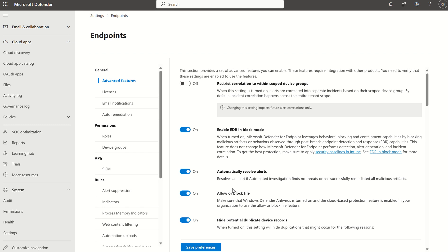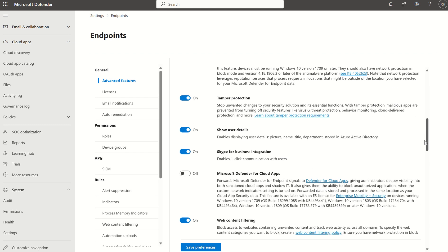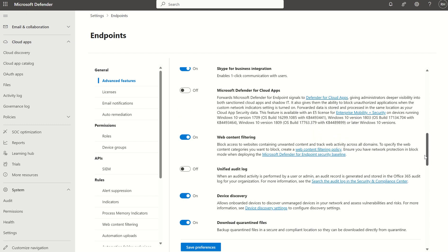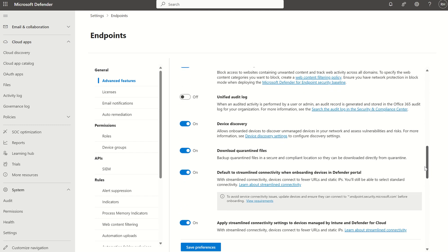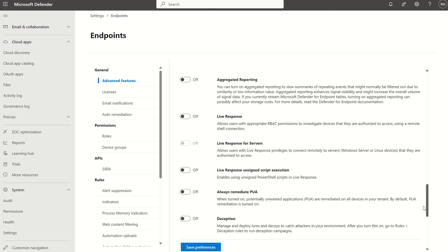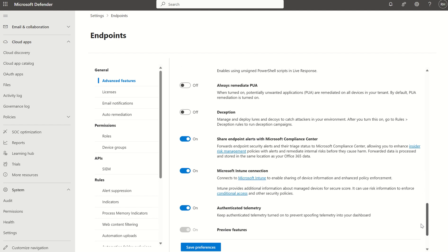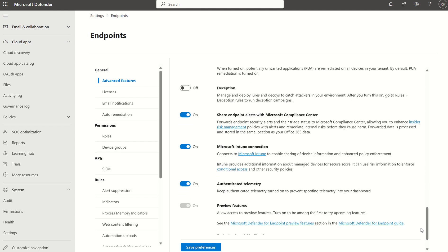Allow or block files, so file hashes and file URLs, et cetera. But what we want to look at is the integration between the Intune and DfE console. So if we scroll down, we'll see an option here for Microsoft Intune connection, and we want to make sure that's toggled to on, which from a DfE perspective, that's great, and that's enabled.